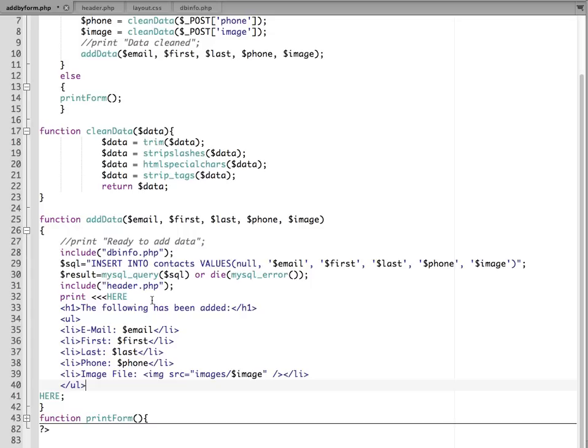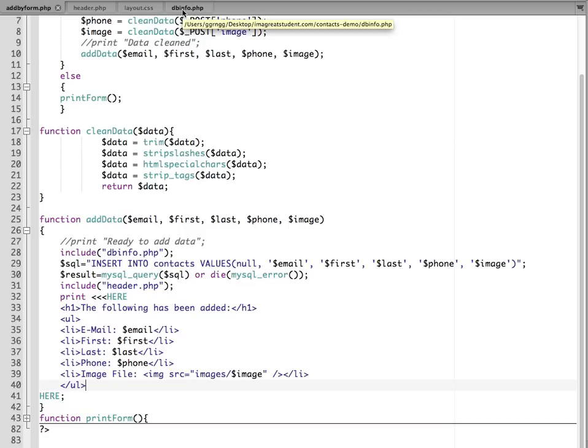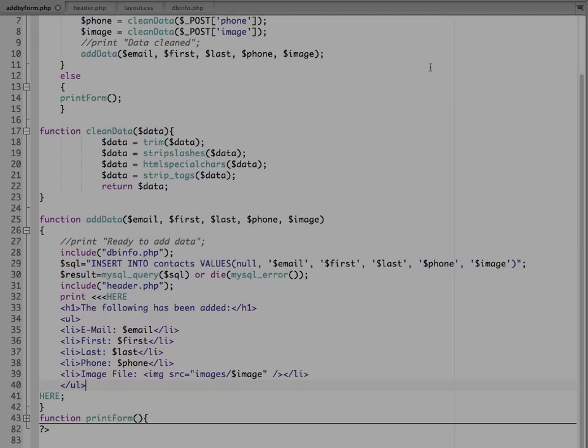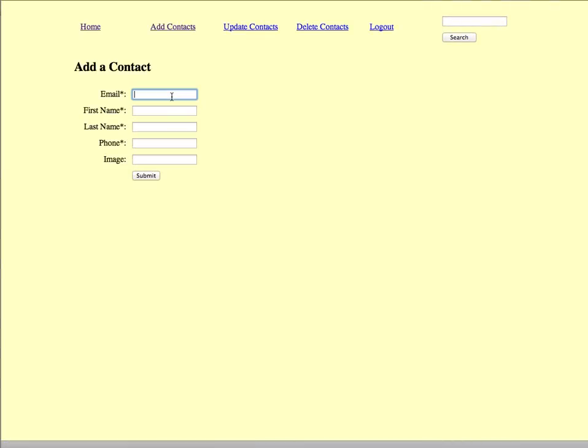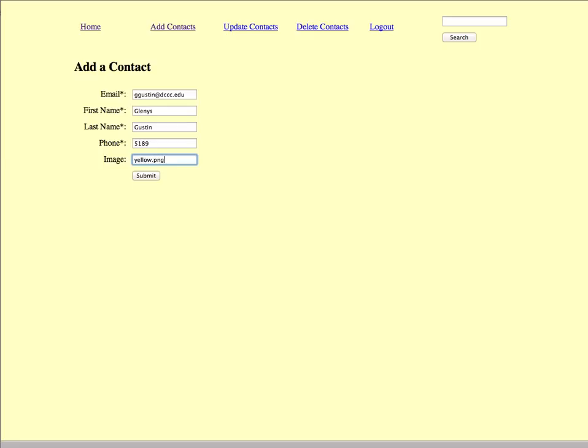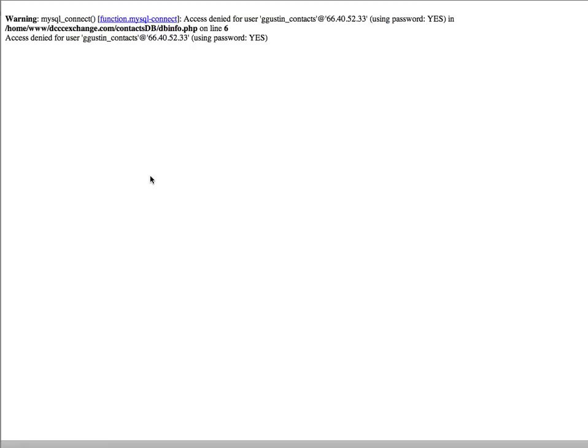So I think we're ready to test this out. I'm going to save this and I'm going to upload my ad by form. And I'm also going to remember to add my dbinfo page so that the database connection information will be there. So I have everything uploaded and so I'm going to put in some information. Now I have some images that I already uploaded to the server. They're in a folder called images.